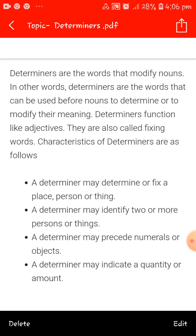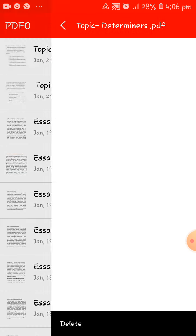The characteristics of determiners are as follows. First, a determiner may determine or fix a place, person or thing — with the help of a determiner we can fix the place of a noun. Second, a determiner may identify two or more persons or things. Third, a determiner may precede numerals or objects. Fourth, a determiner may indicate a quantity or amount.